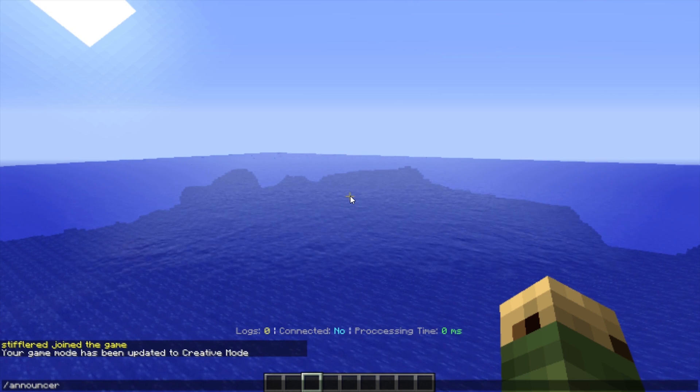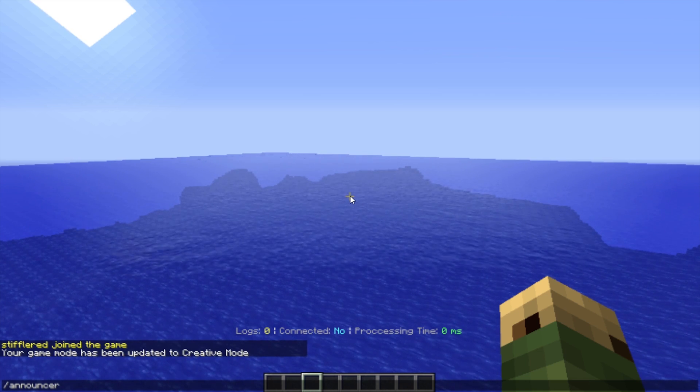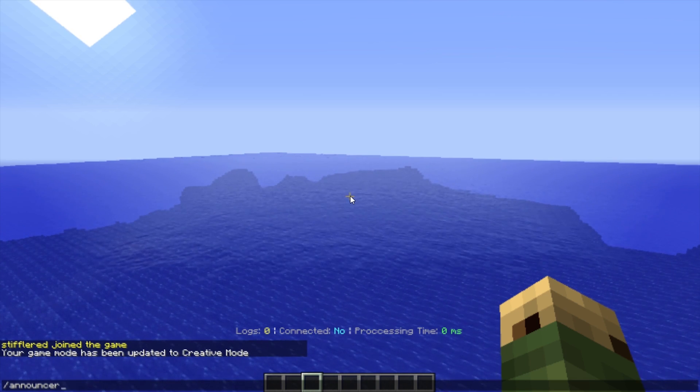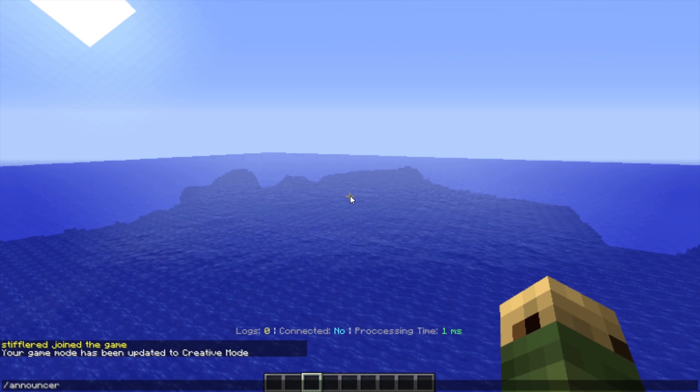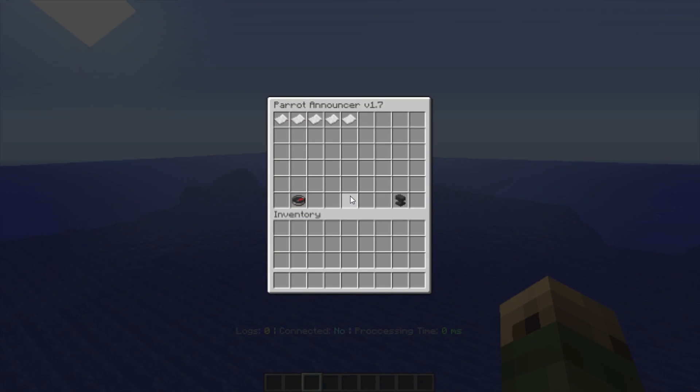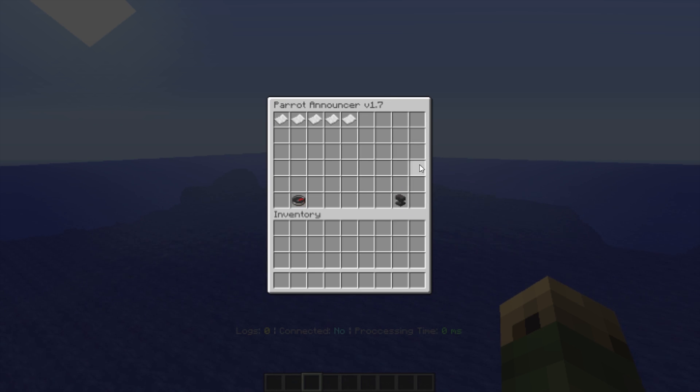This works somewhat similar to other plugins that allow you to schedule messages that get repeated, but the nice thing is you get a slick little GUI. You just type /announcer and it pops up that GUI.